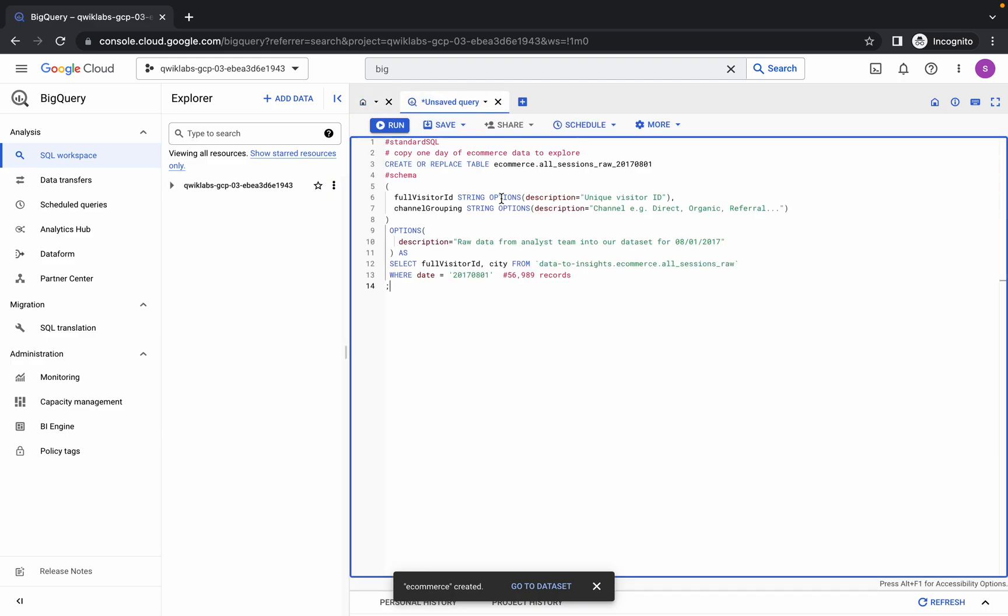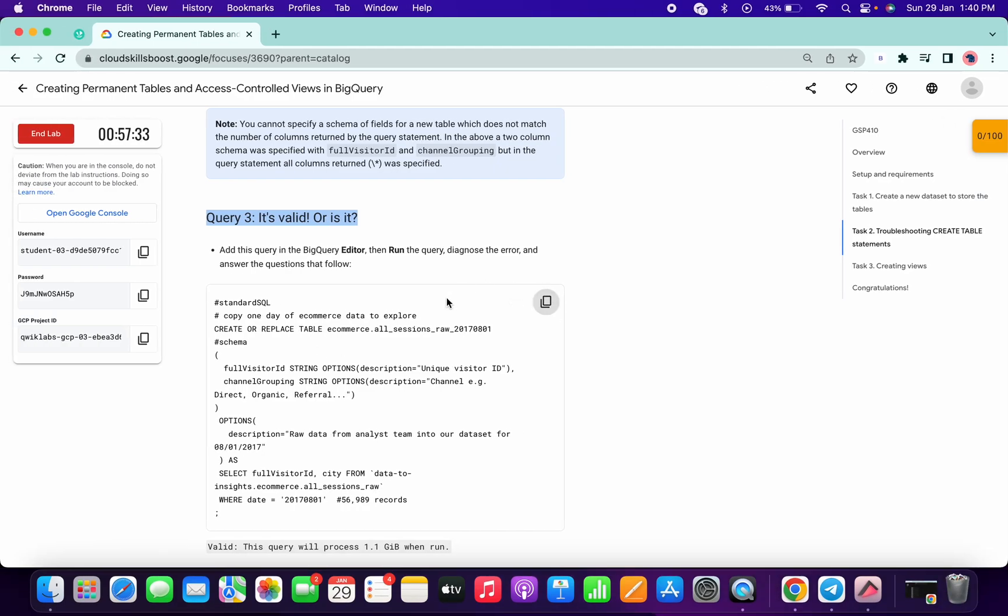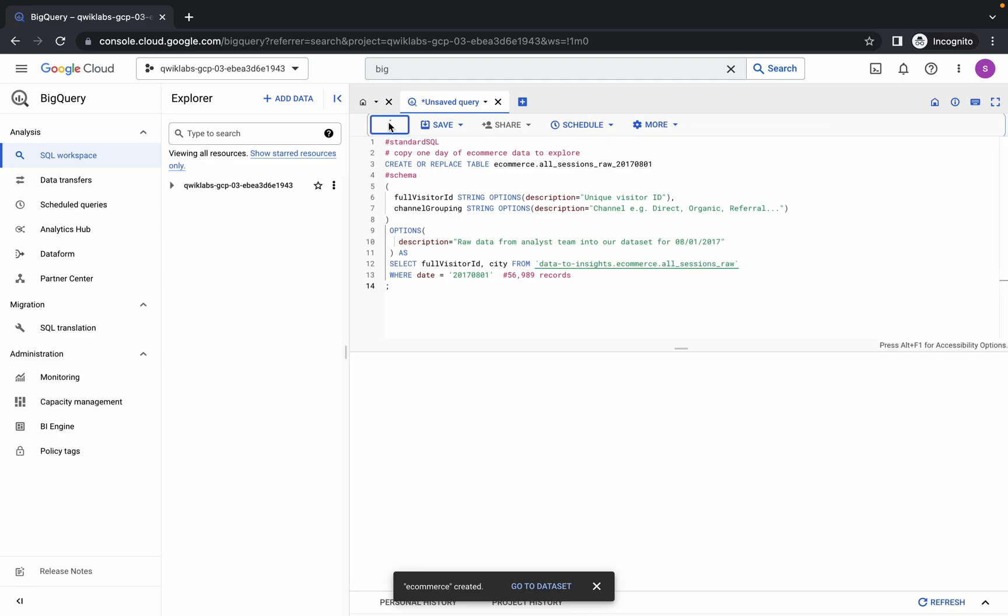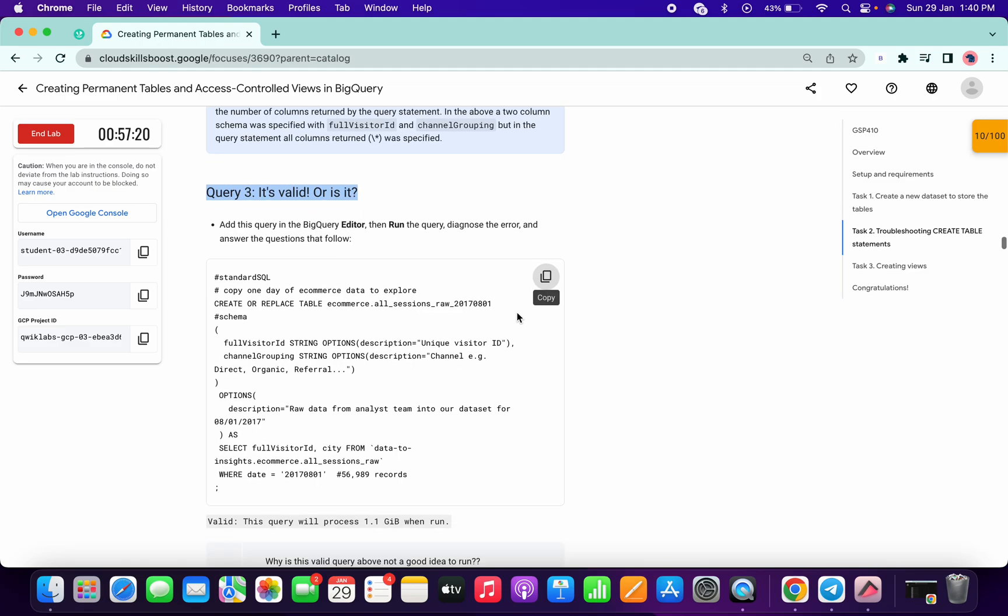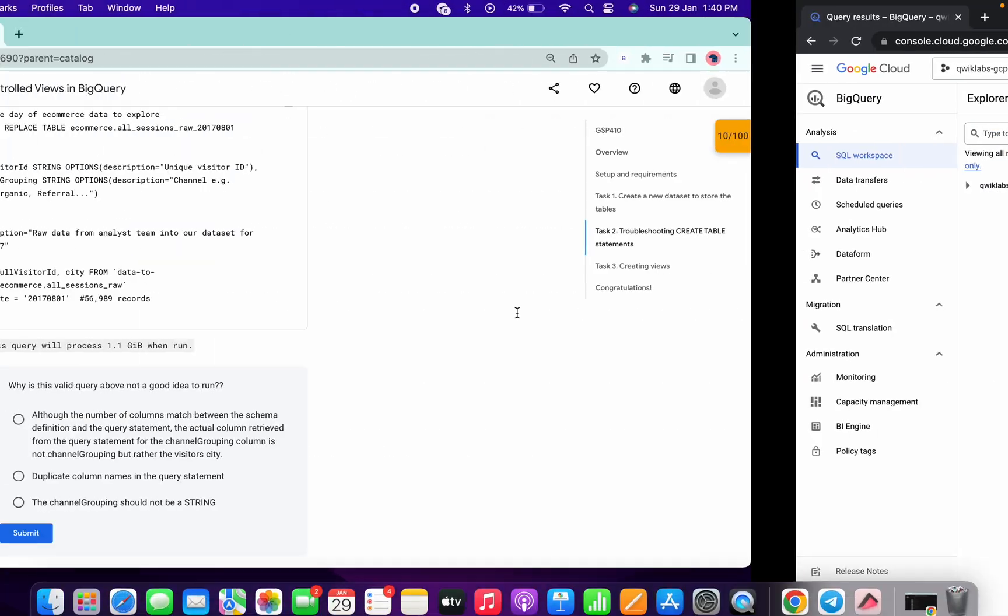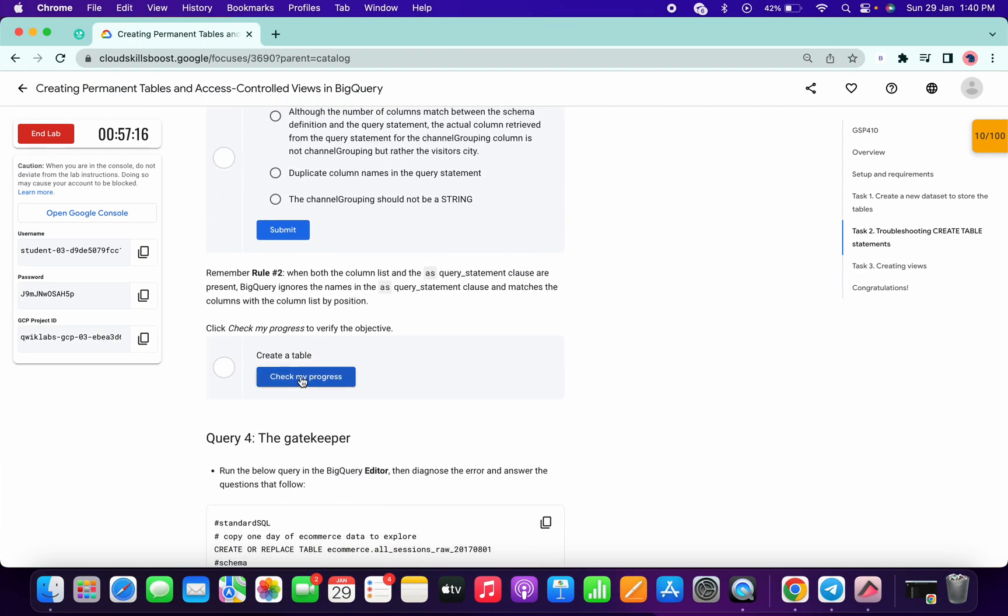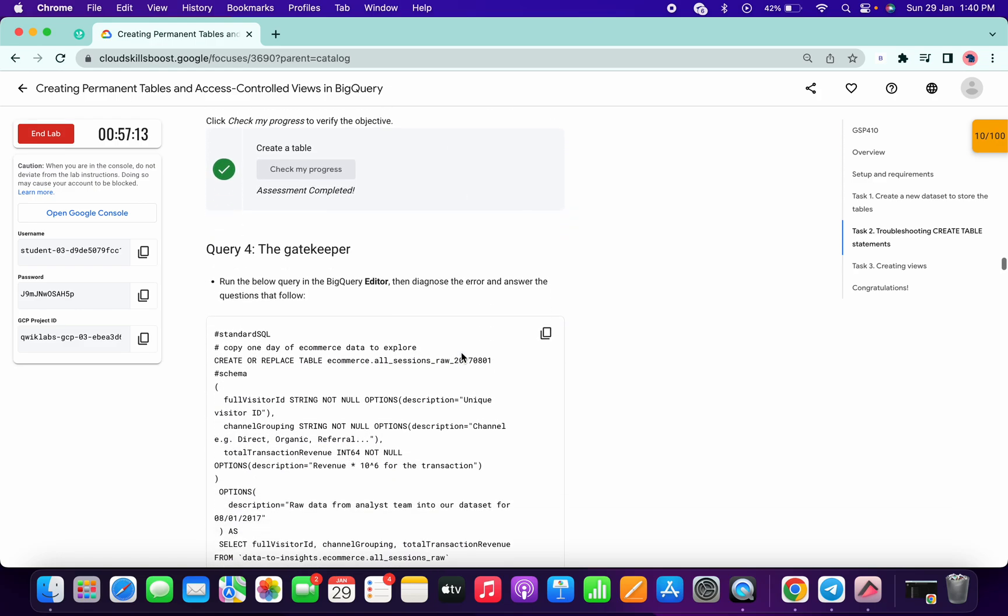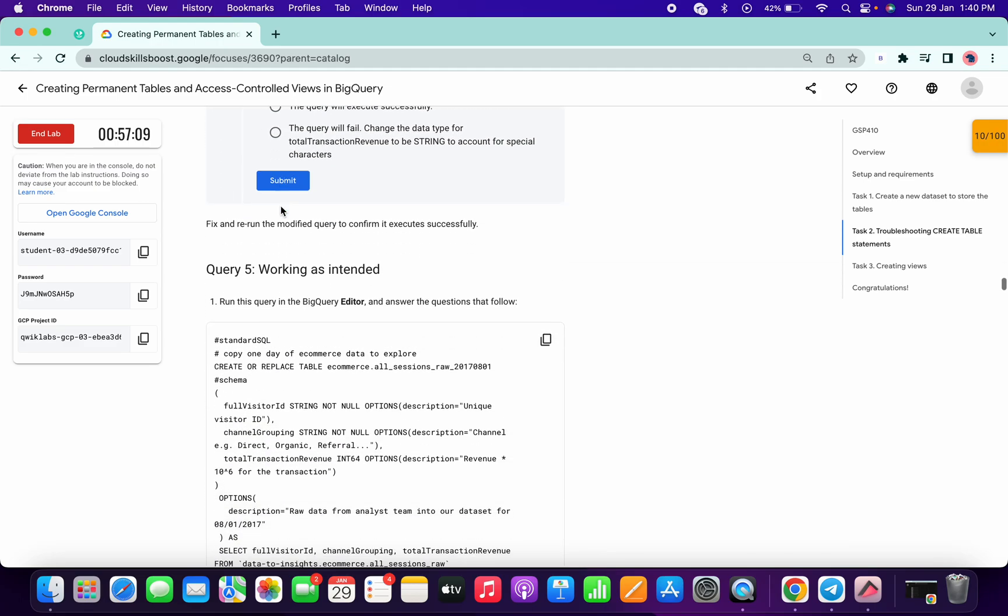Paste it. One more thing, guys: if you copy any query from here and run it, and you're getting some kind of error, just refresh the lab instruction page and copy that same query again. Sometimes the lab instruction doesn't properly load the query, so that's why you might face the issue. We've got the score for this task. Now just scroll down.